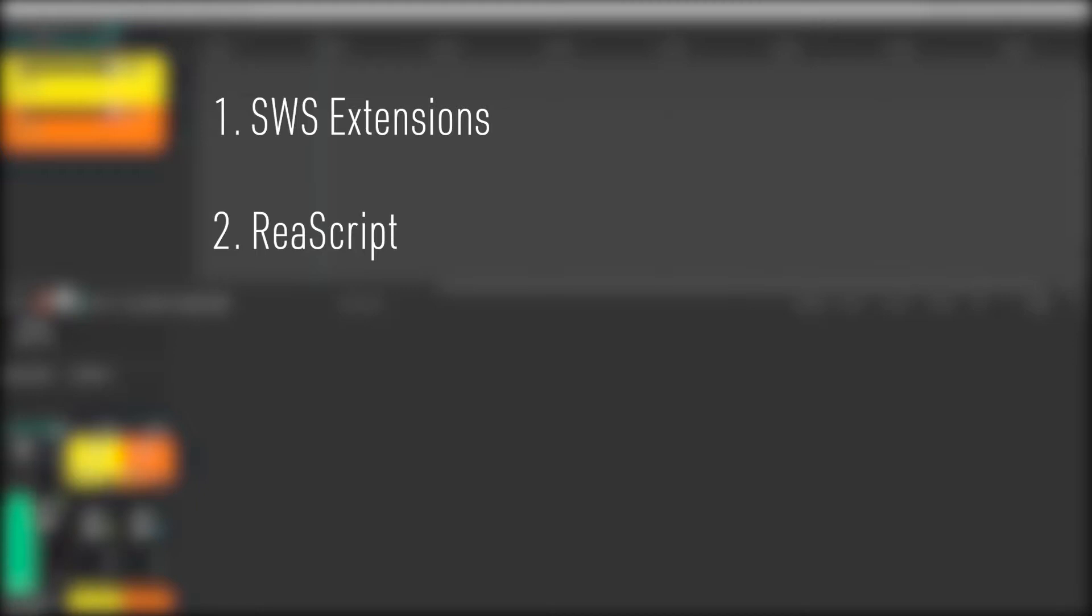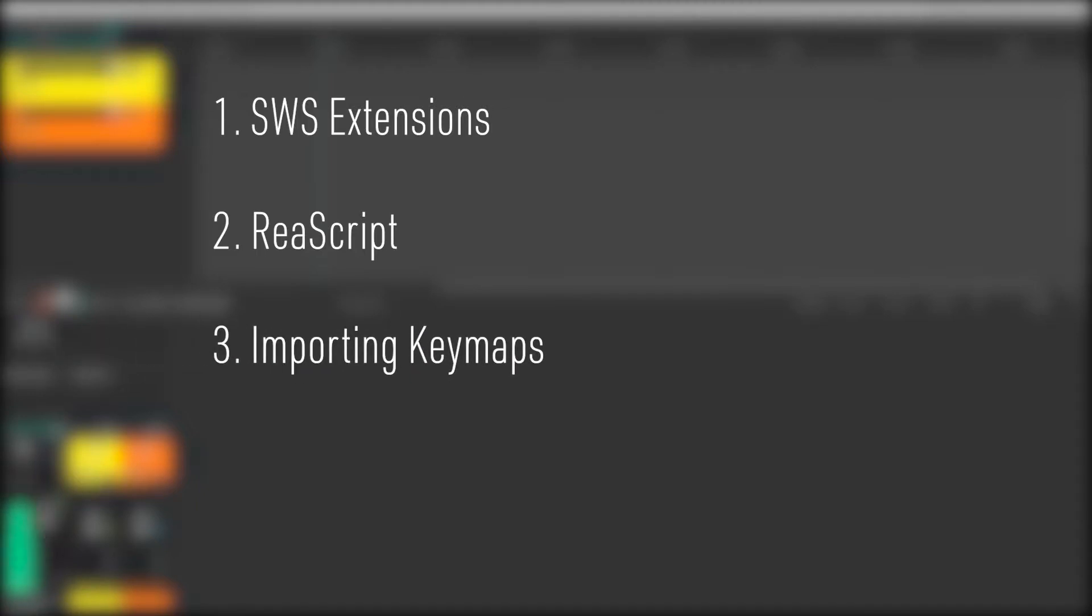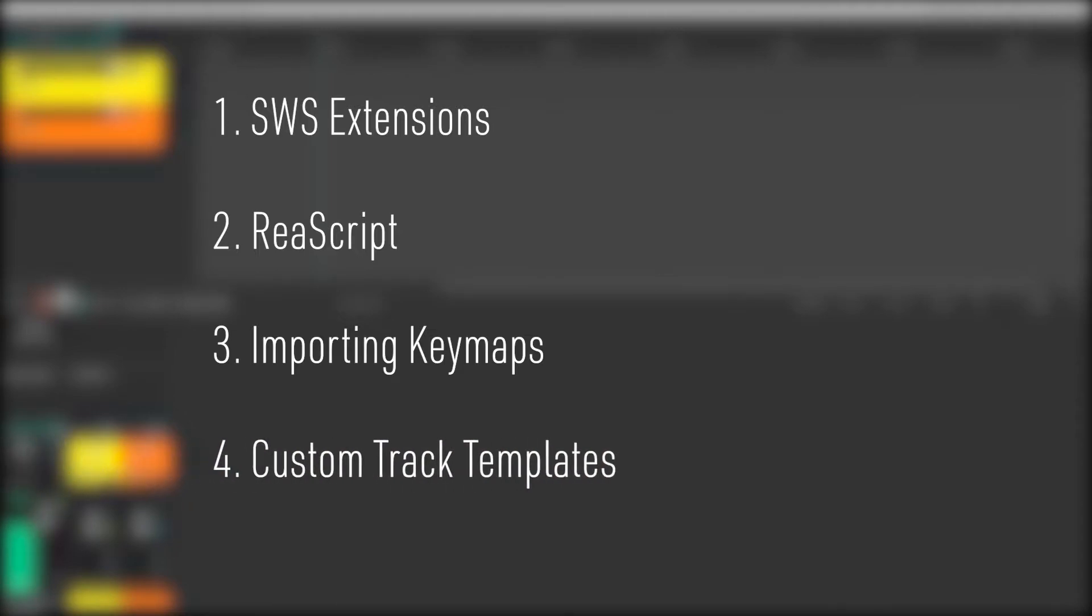Third, you'll need to know how to import key maps, and I'll point you to another video in the description that shows you how this works. The last thing you'll need are my custom track templates, which you can download from the description and drag and drop into your Reaper track templates folder. If you don't know where that's located, I've included some help below as well.